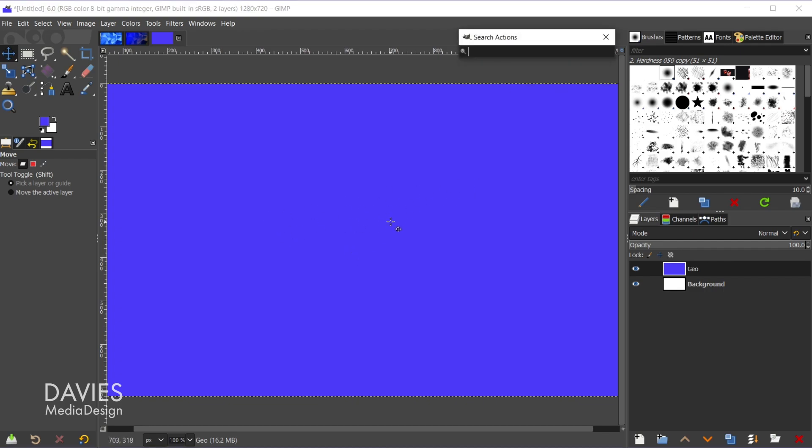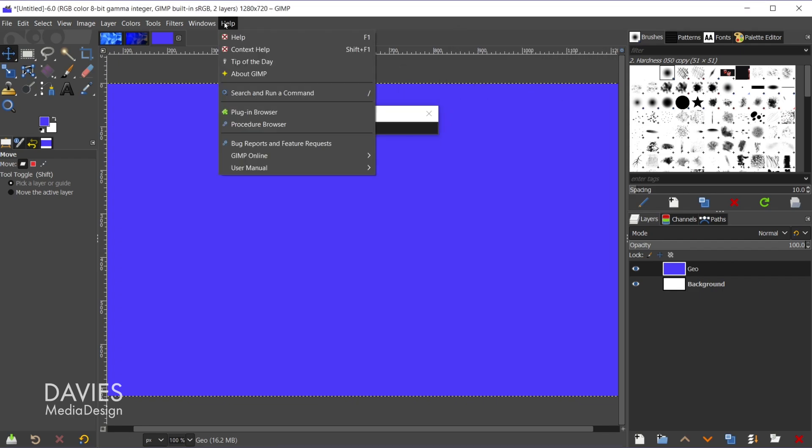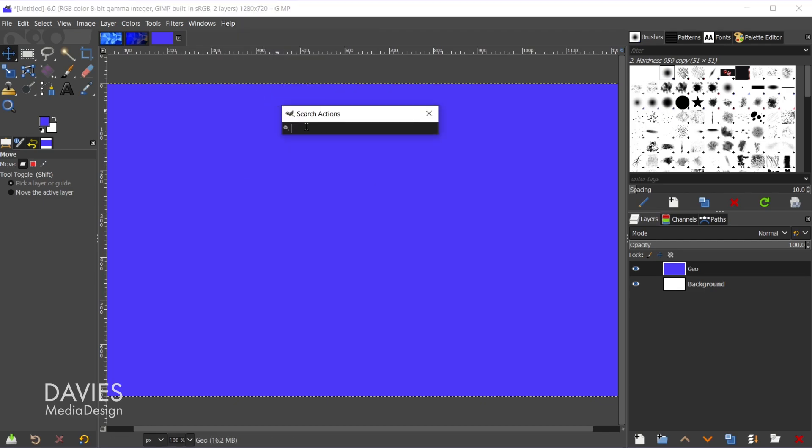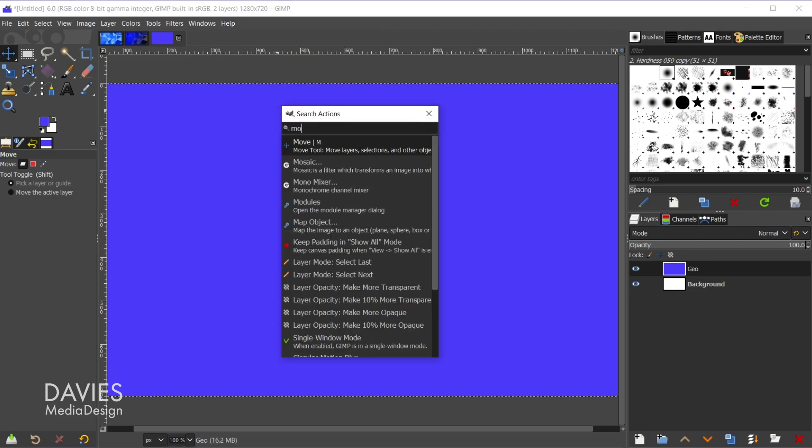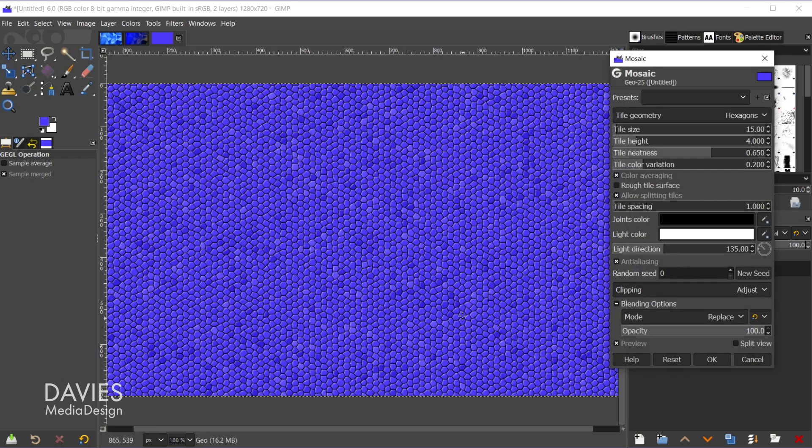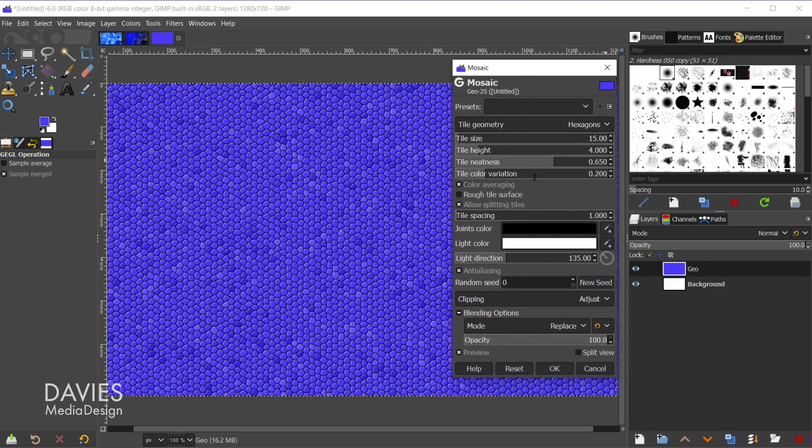And now I'm going to hit the forward slash key on my keyboard. You can also go to help, search, and run a command. And now I'm going to type in mosaic. That's going to be the filter we're using here. So I'll double click on here. Once again this was brought to my attention by a subscriber, so thank you for bringing this technique to my attention.